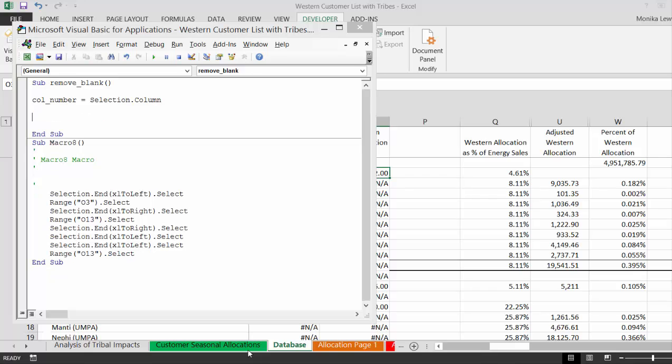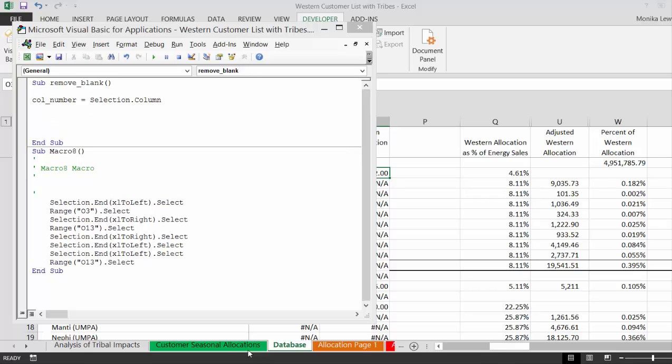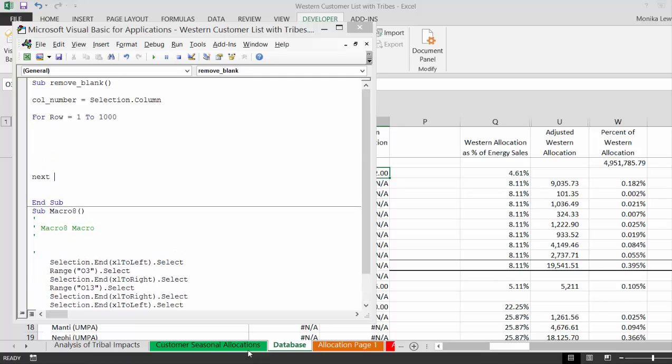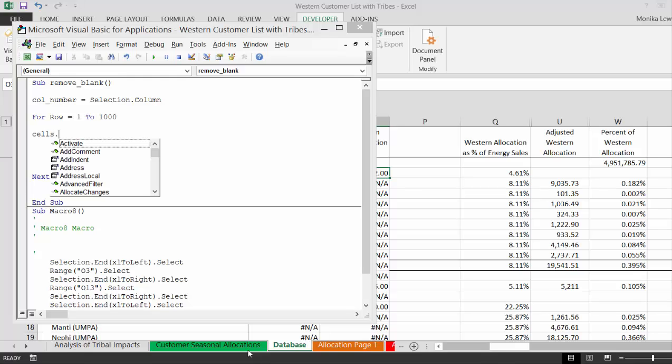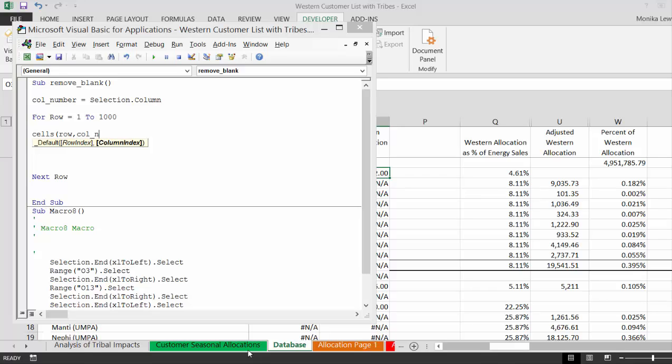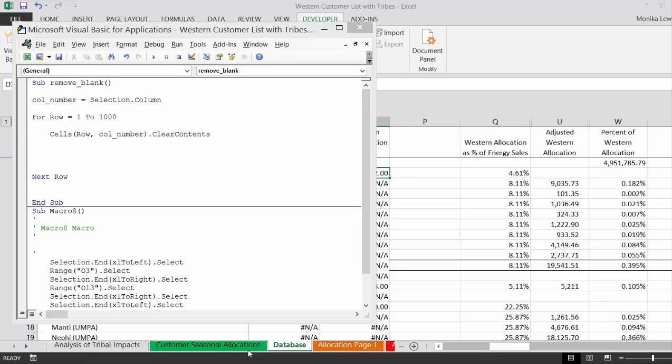So the rule is we have to start with the beyond that selection. Then let's go for row equal one to how about a thousand. We could even put that in as a next row. So now if we wanted to just delete the selection, we'd put cells dot row comma column number dot, we could put clear, let's try clear contents.